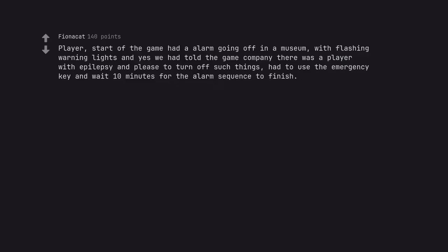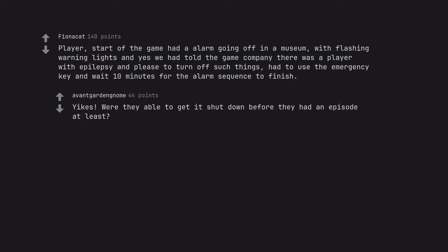Player. Start of the game had an alarm going off in a museum with flashing warning lights, and yes, we had told the game company there was a player with epilepsy and please turn off such things. Had to use the emergency key and wait ten minutes for the alarm sequence to finish. Yikes. Were they able to get it shut down before they had an episode at least?